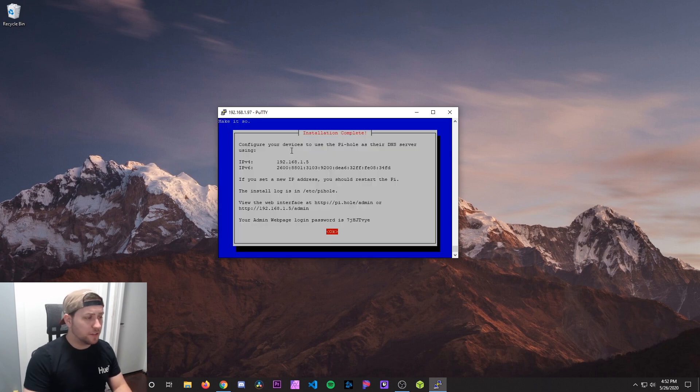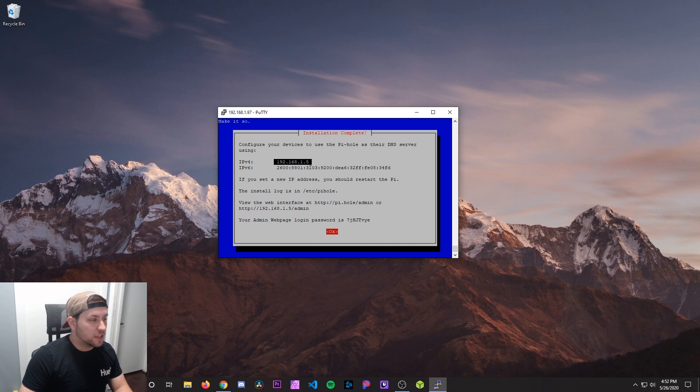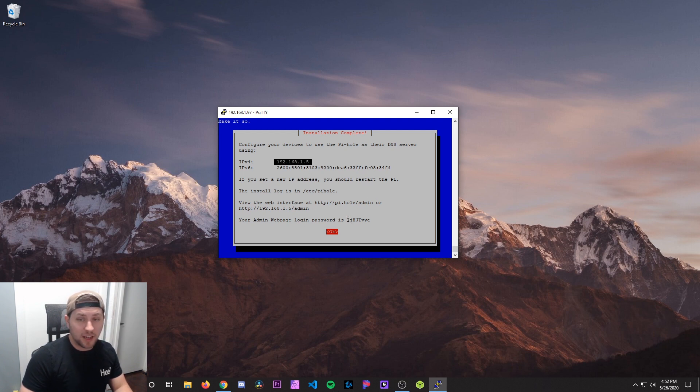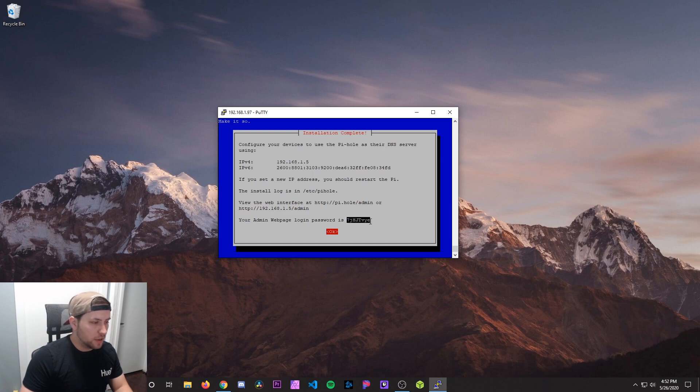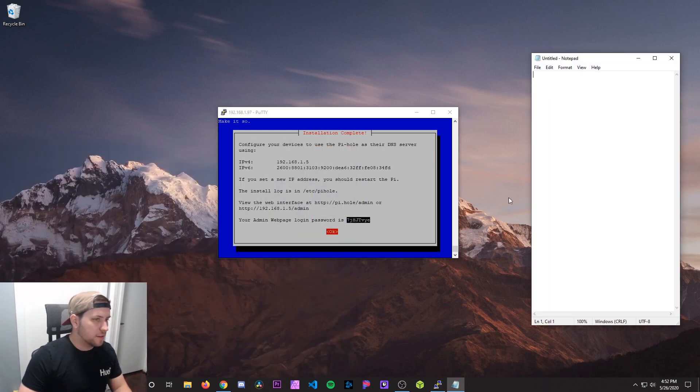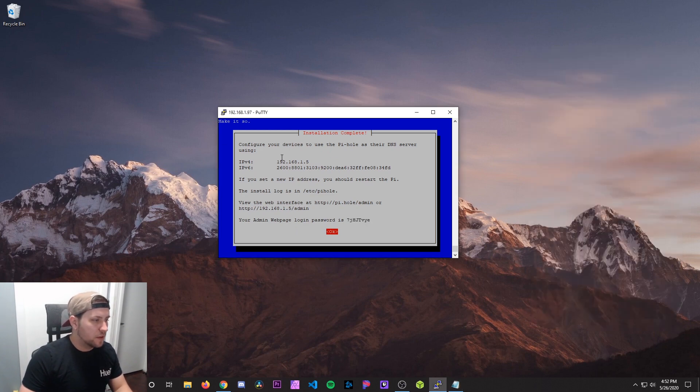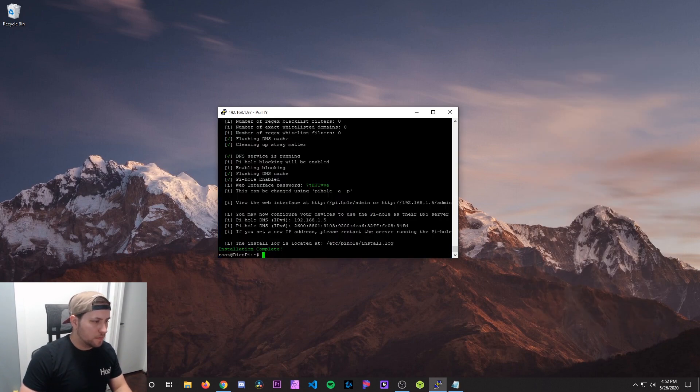And then it's going to go through the setup process more. After that's finished, it's going to show us our information. So here's our IP address of the Pi. And then important, here's the password it's assigned to log into Pi-hole. So we're going to go ahead and copy that password. I'm going to open up a notepad. I'm just going to paste that in there for now.